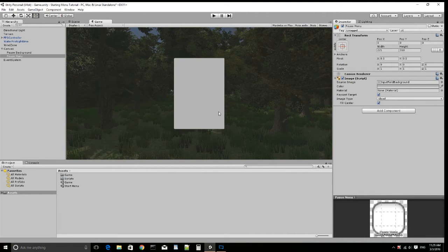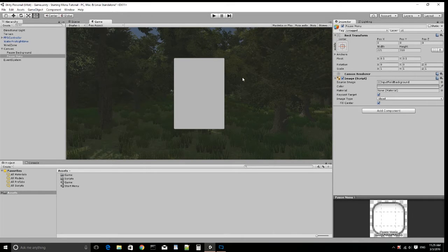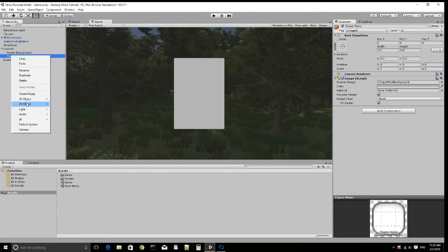Yeah, that's pretty good. You guys can change this however big you want it — you can make it cover the whole screen, come up from the side, bottom, or top. You can have an overlay if you want. But for me, this is fine.